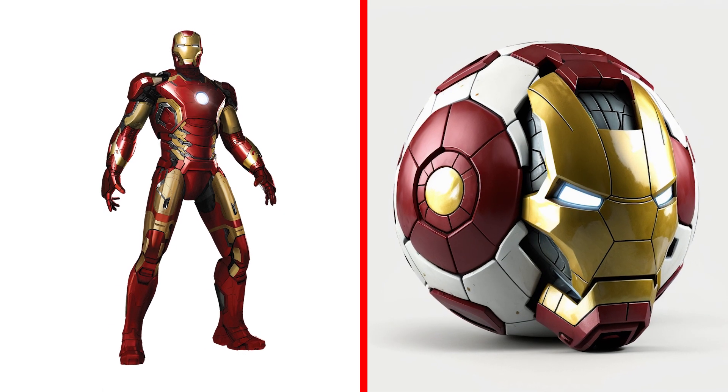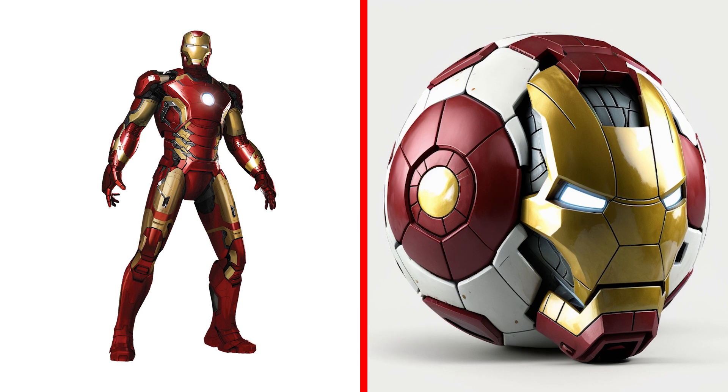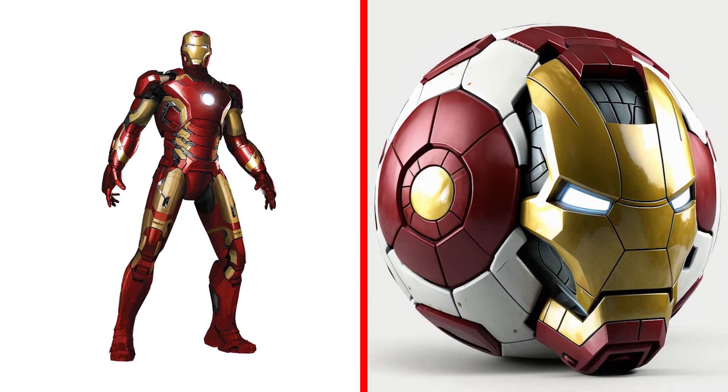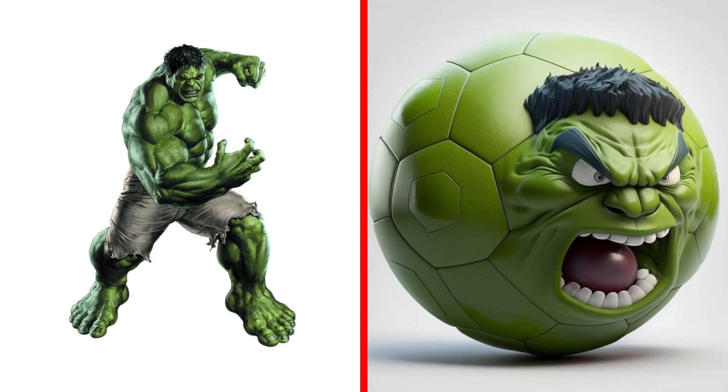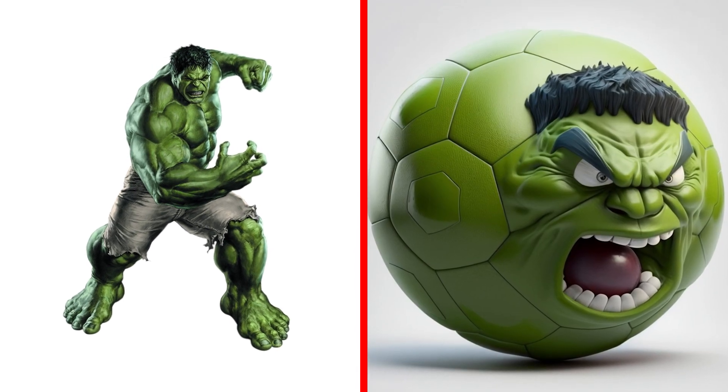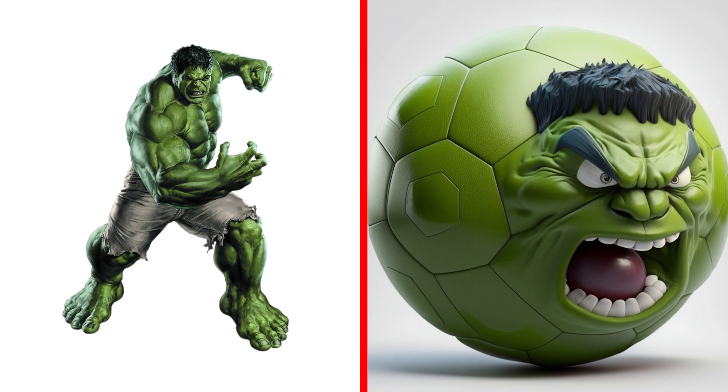Wow! Iron Man became a ball. Hulk Ball, a big and green ball that gets angrier and stronger the harder it's thrown.